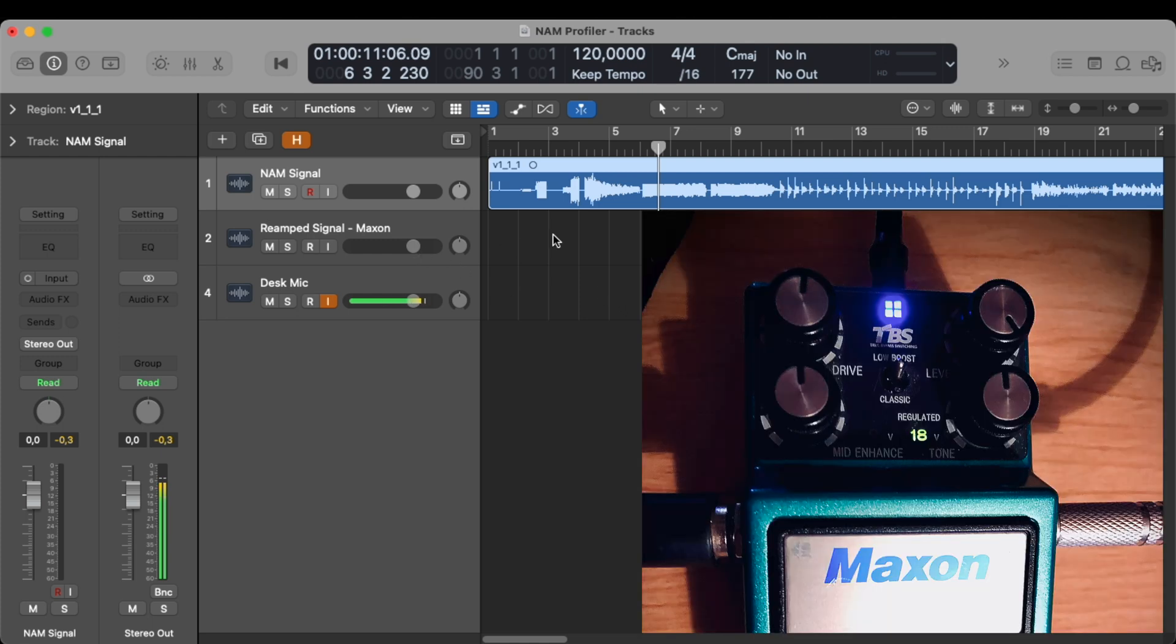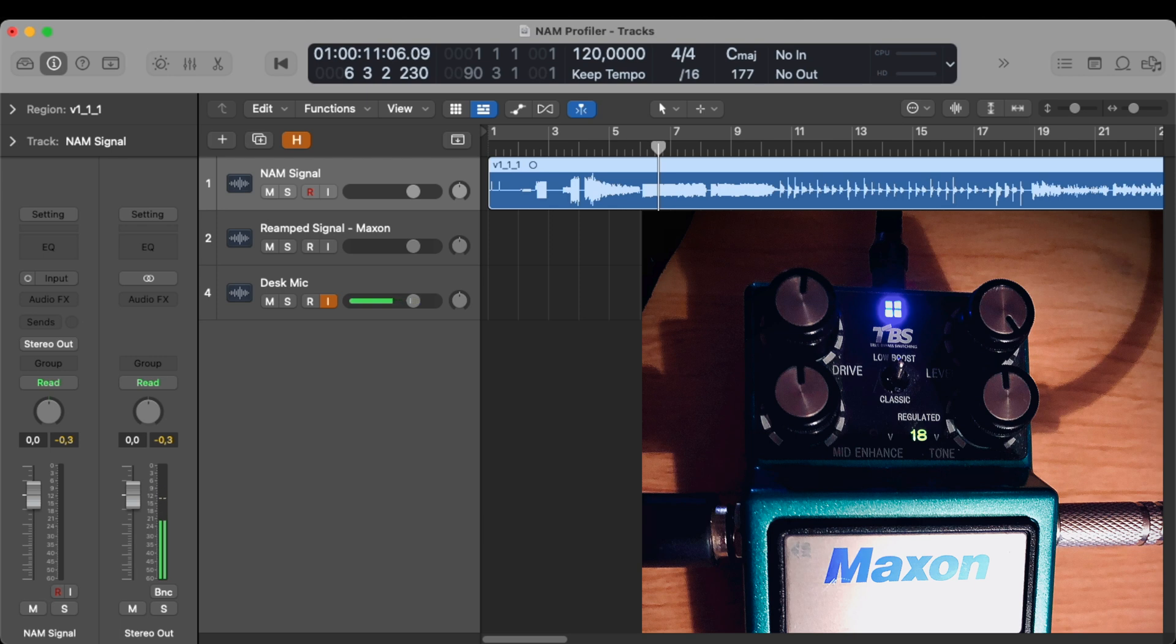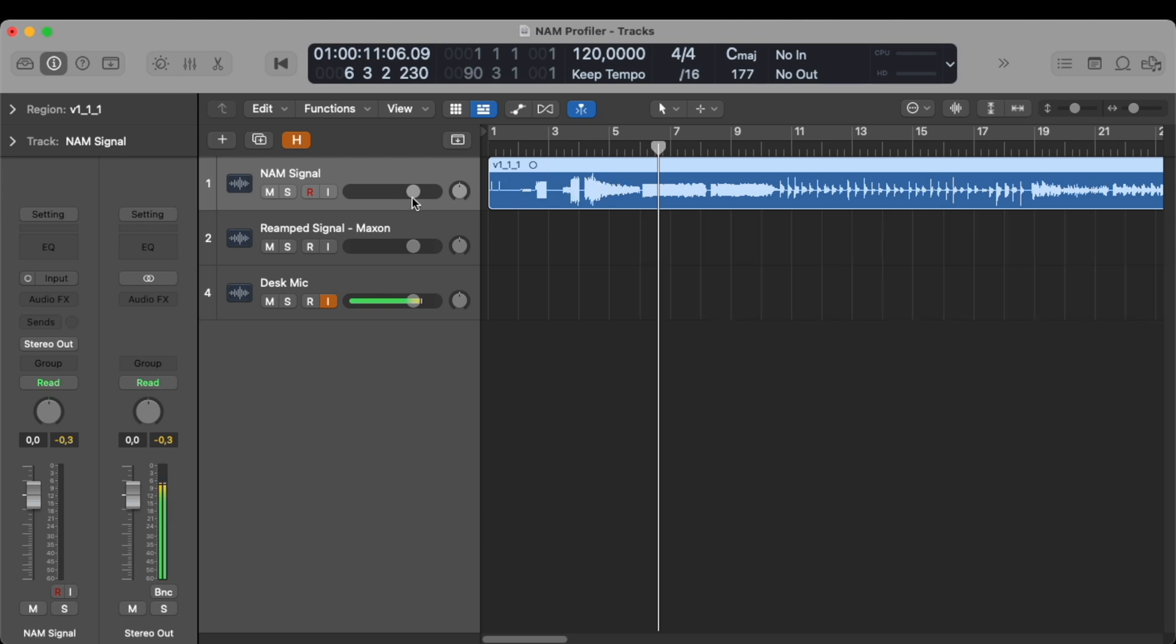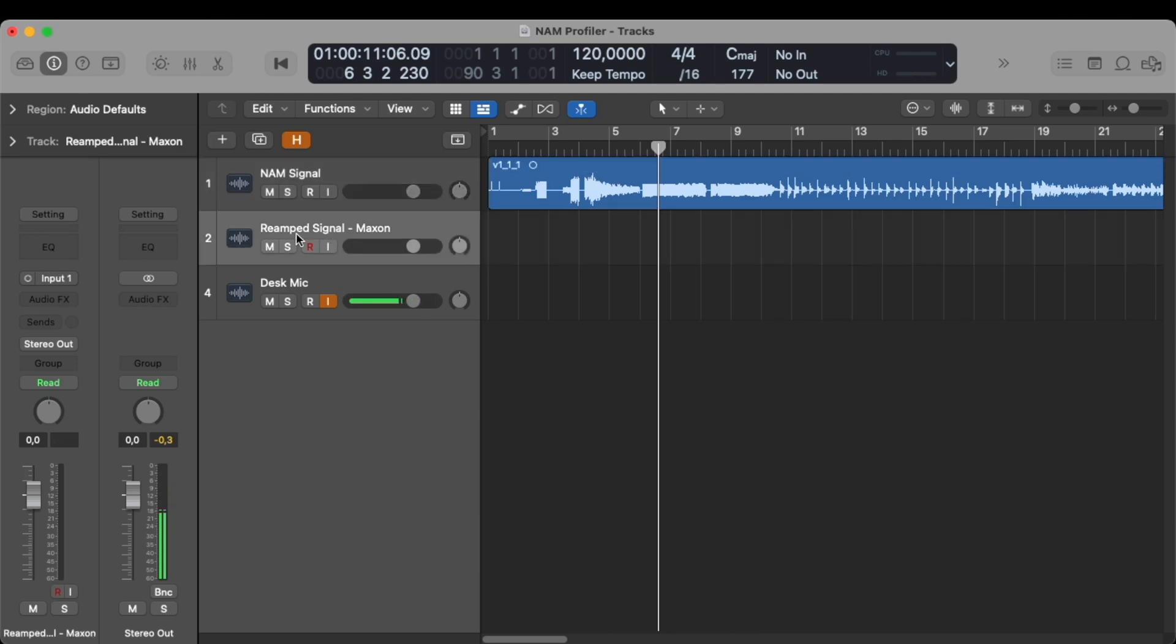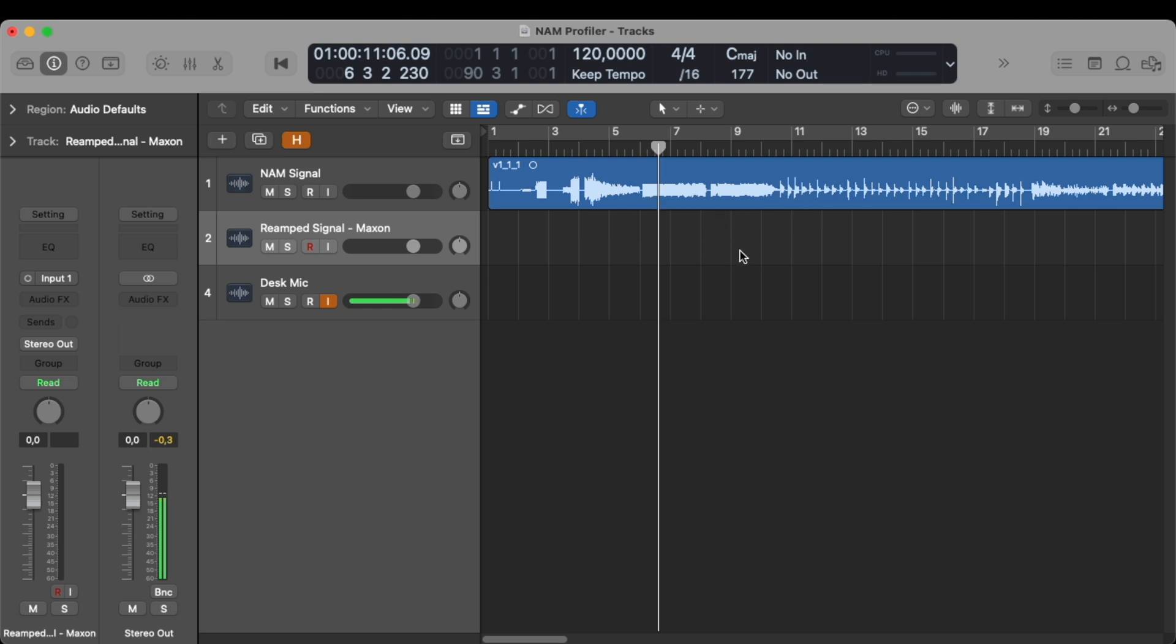The settings for the Maxon, I've put everything at noon except for the level. That one is all the way open and I have the low boost engaged because it sounds way heavier. And that's what we do on this channel. This one is being sent straight from my Focusrite into the input of the Maxon and will return right here. We have to make sure that the project is set up with a sample rate of 48 kHz and 24 bits as this is how the capture needs to be exported. That's very important. This re-amping will take about 3 minutes. So I will skip forward and be right back with you.